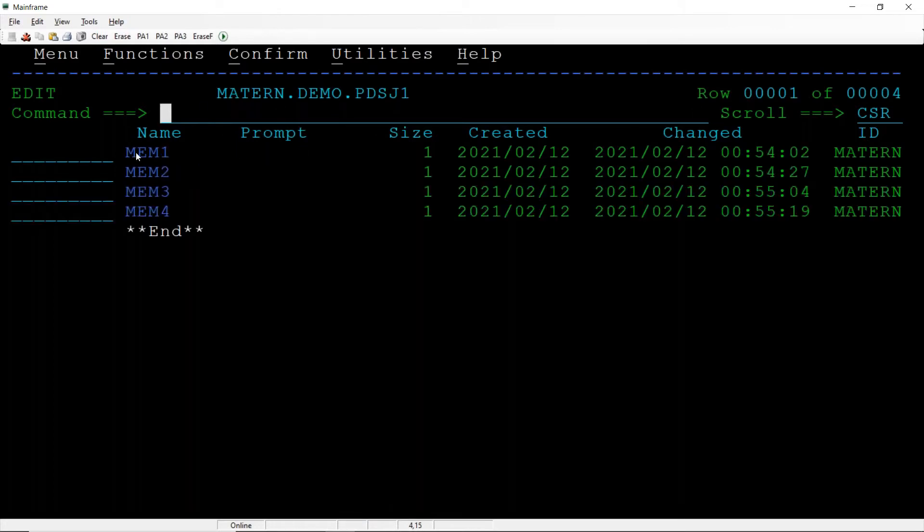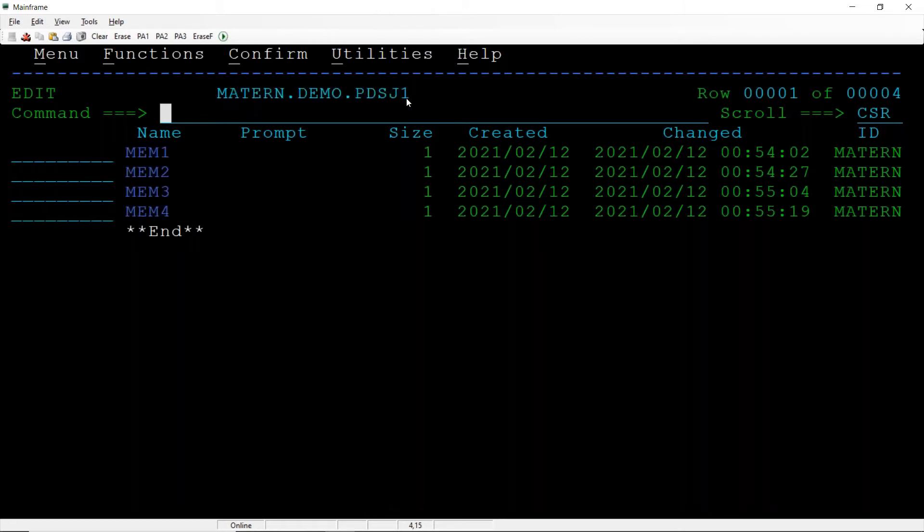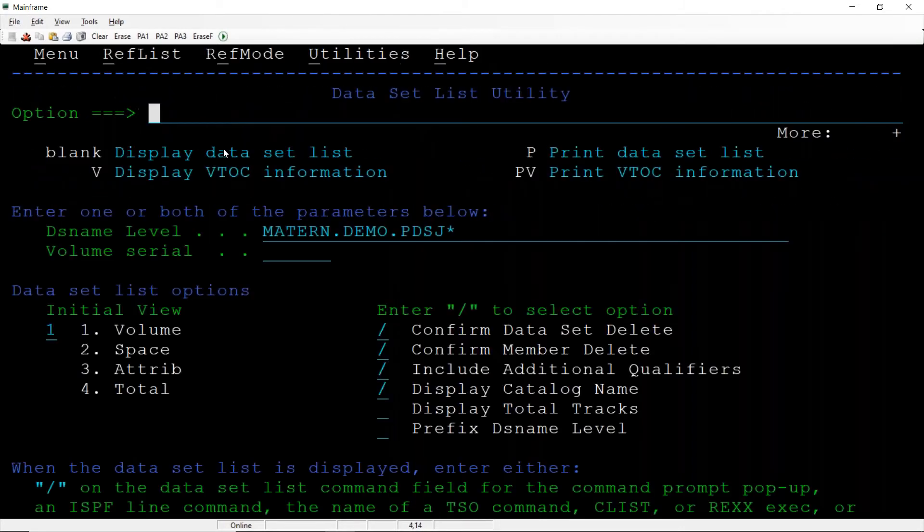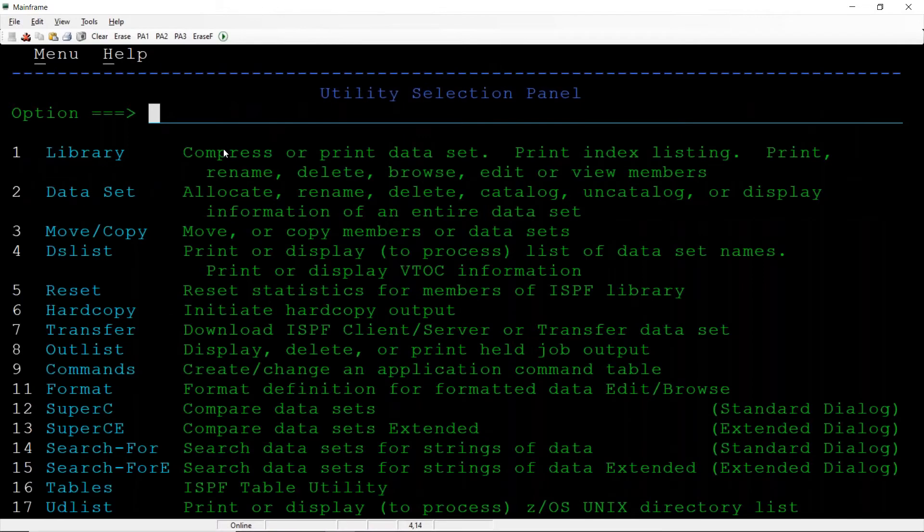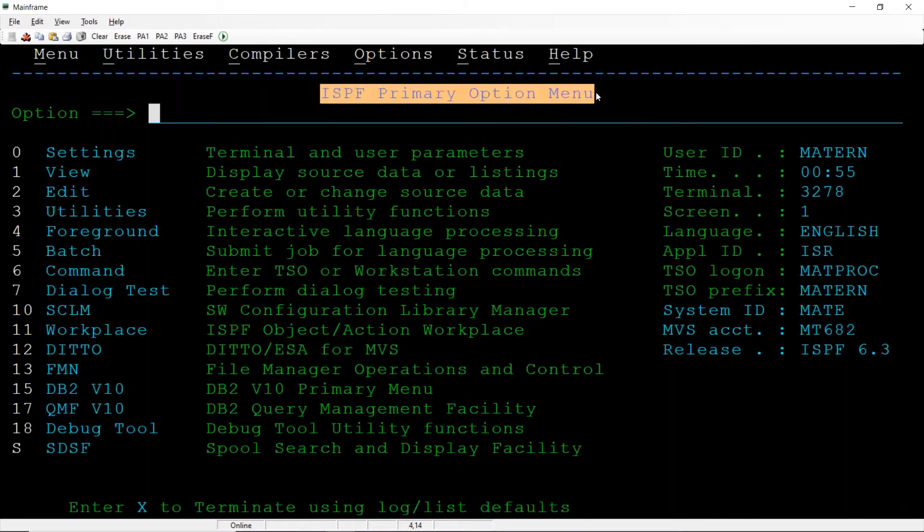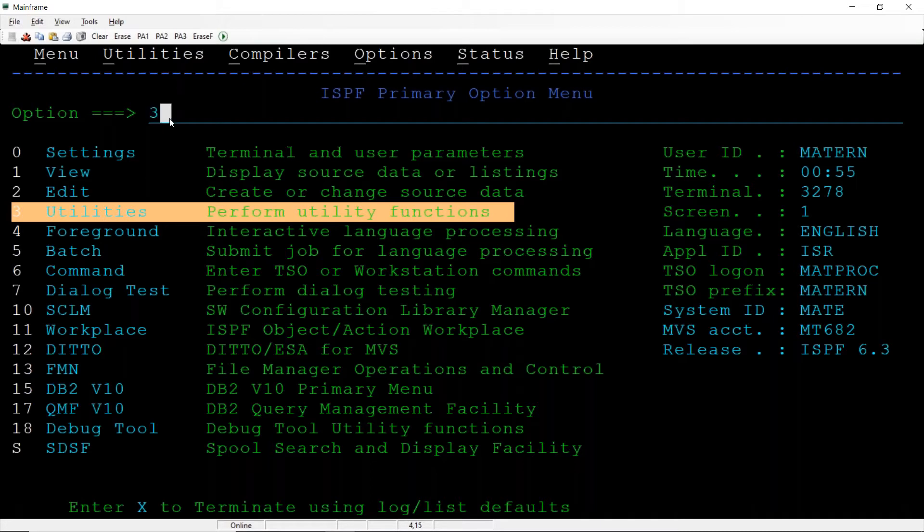Now how can we copy all the members from this particular PDS to another PDS? I am going back to the ISPF primary option menu, press F3, F3, F3. Now I am on ISPF primary option menu, select 3 that is utilities, hit the enter.